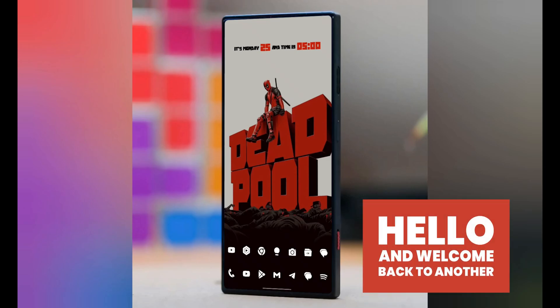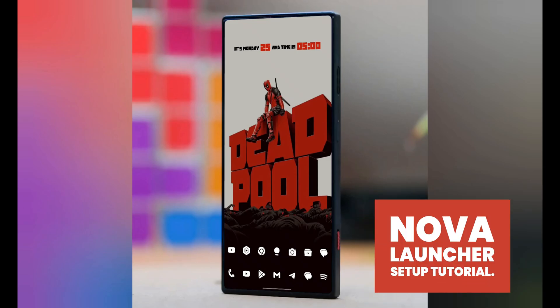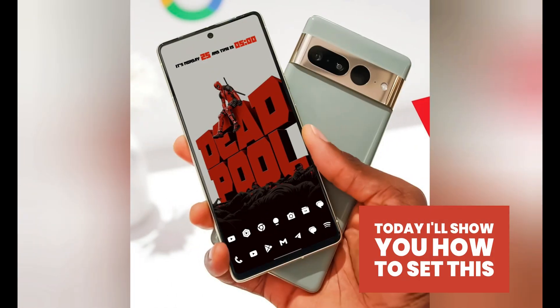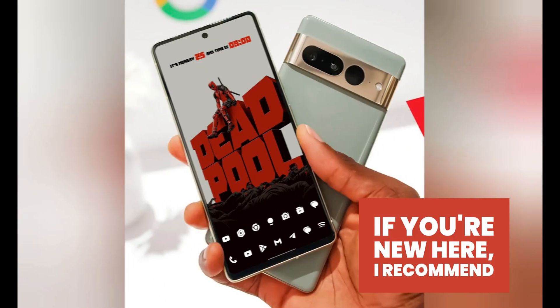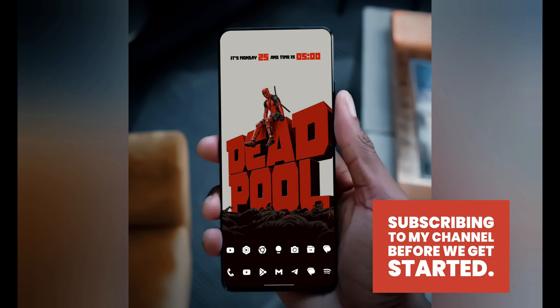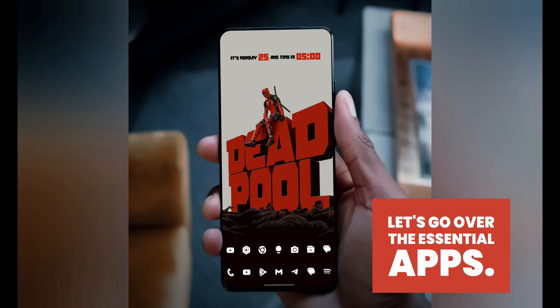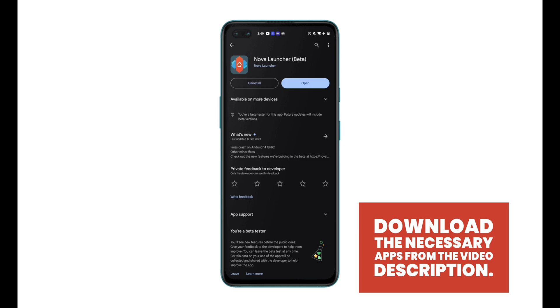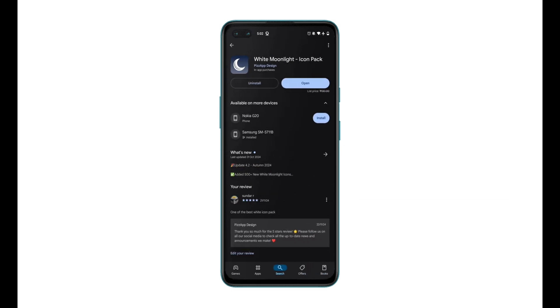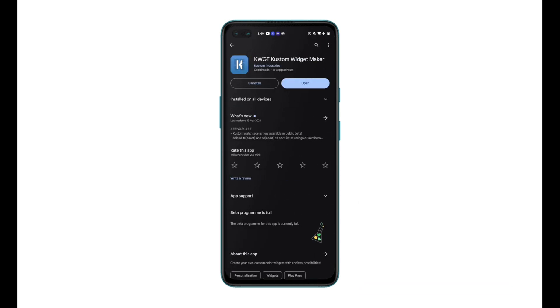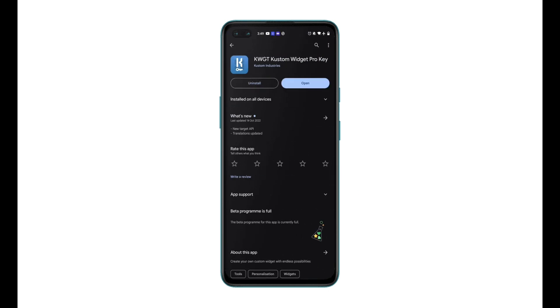Hello, and welcome back to another Nova Launcher Setup tutorial. Today, I'll show you how to set this Deadpool home screen. If you're new here, I recommend subscribing to my channel. Before we get started, let's go over the essential apps. Download the necessary apps from the video description. If you have any problems downloading, view the video given in the iButton. Now, let's start with the video.